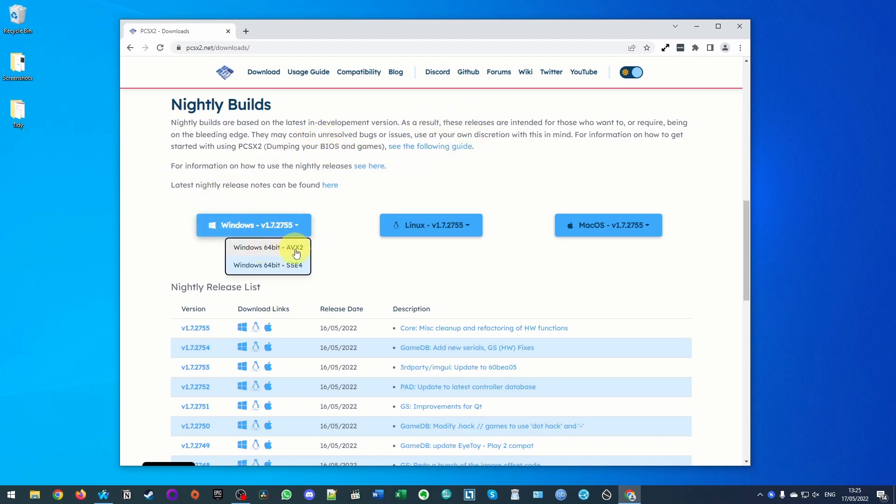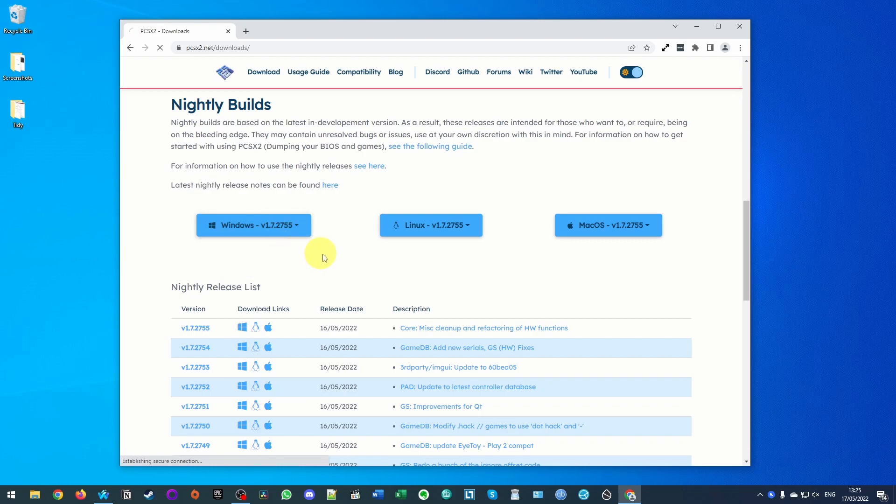So what I'm going to do is go ahead and click the Windows button here. Generally speaking, the AVX2 refers to CPU instruction sets and this is going to be the version that you normally want. If you have an older computer you might want to make use of SSE4, but AVX2 is going to be correct for most people. You're going to click on download here. Now we've downloaded this file.